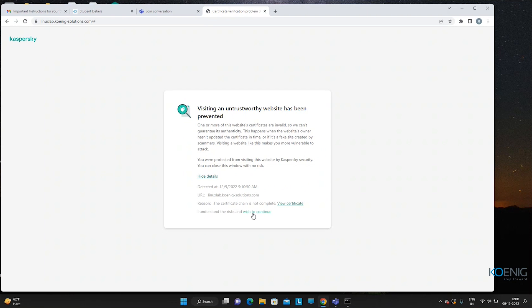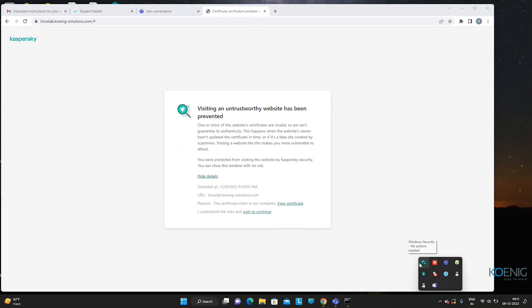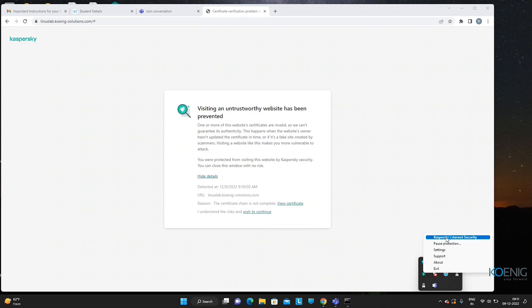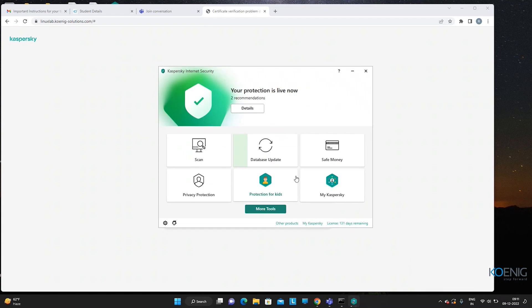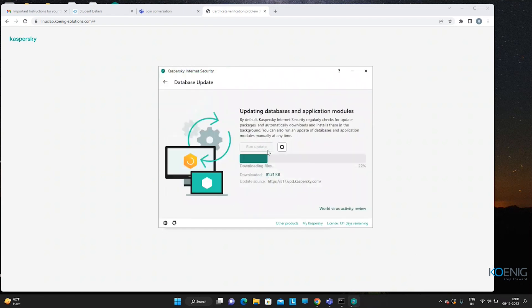We are doing this course from scratch using CentOS 7 virtual machines. I'll show how to deploy this setup. You can create your own setup using Oracle VirtualBox, VMware Workstation, or any virtualization technology.